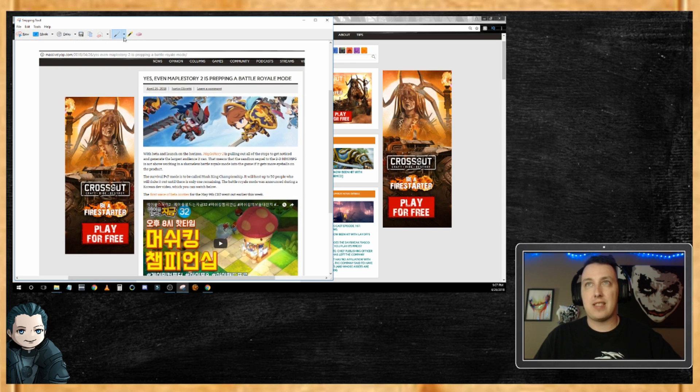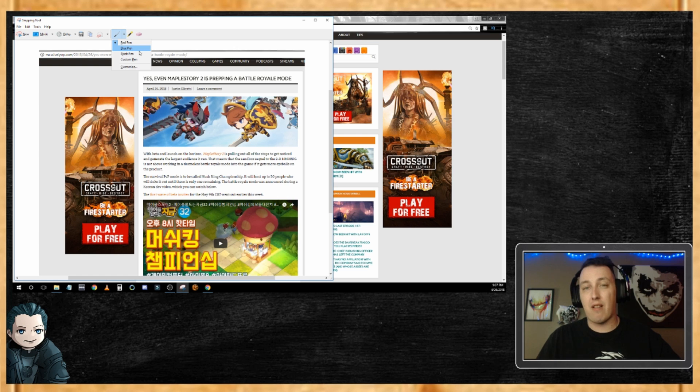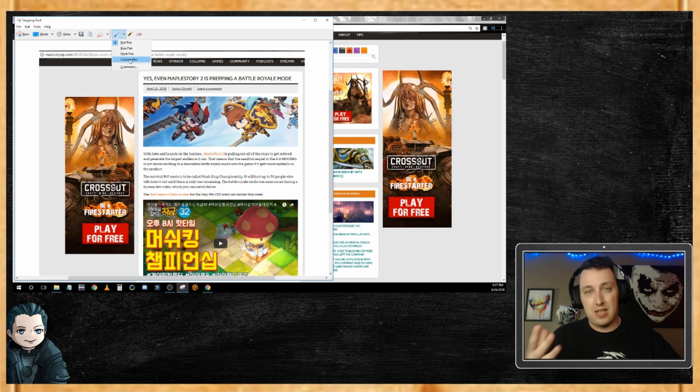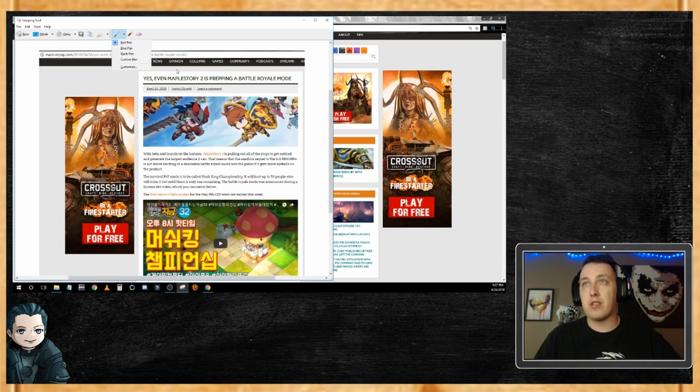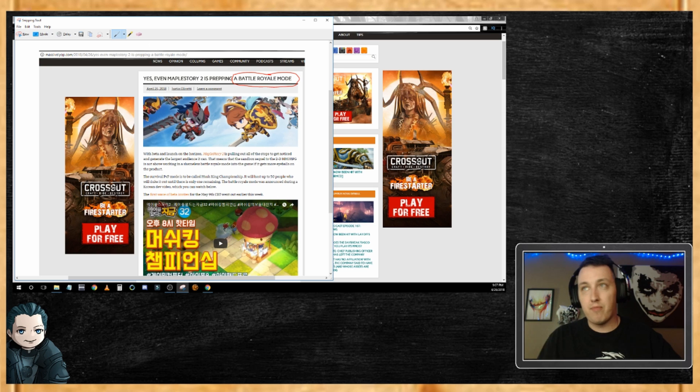Say I wanted to highlight the battle royale mode of this. I love Snipping Tool because it lets me do the markup right in the tool itself. I don't have to drop it in Paint or Photoshop. I want to make sure that the person I send this image to understands that it's battle royale mode, so I can simply highlight battle royale mode, big circle around it, they're gonna get it.